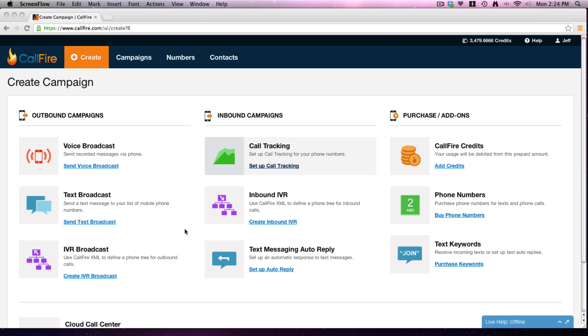So instead of transferring directly to your business, you can have people hear the kind of automated menu you would hear if you called the bank or the cable company - press 1 for this, press 2 for that.